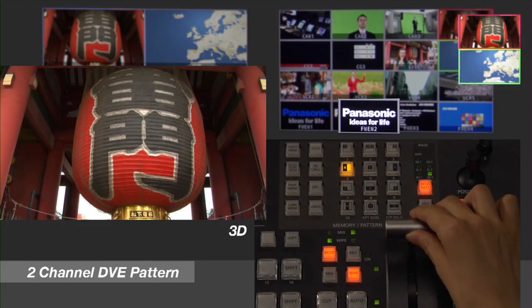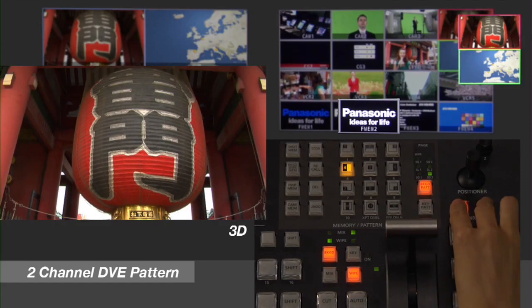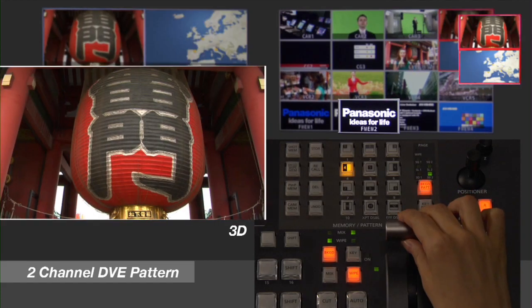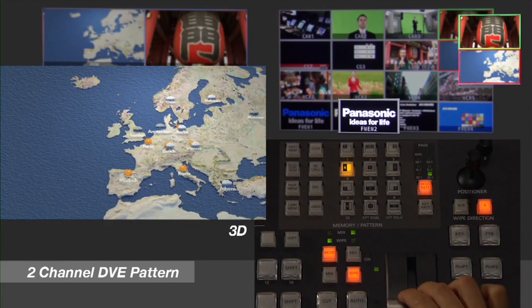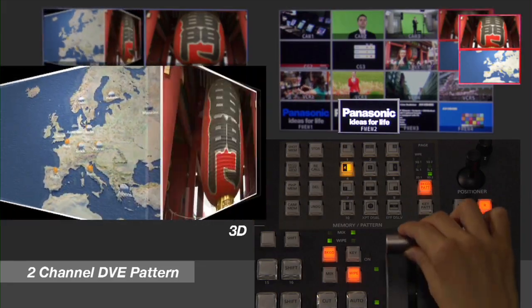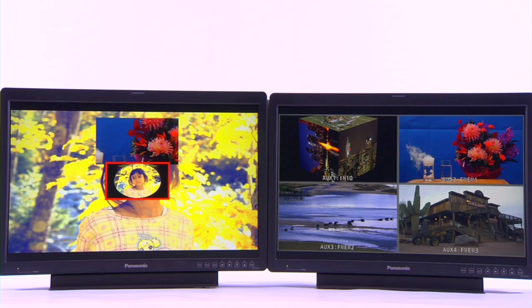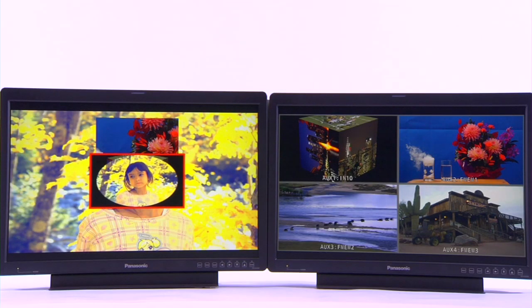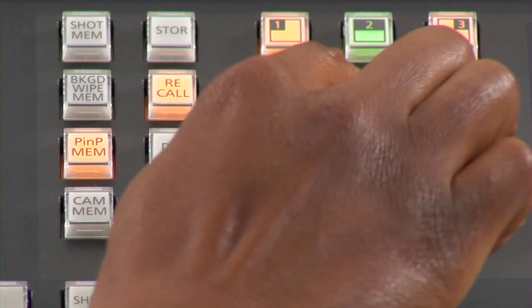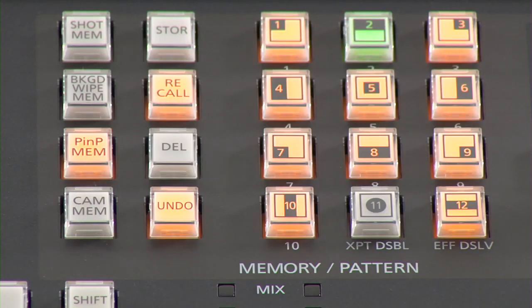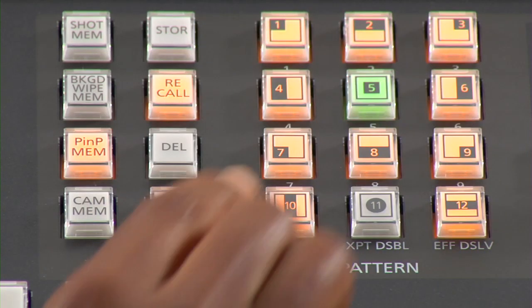The HS450 switcher also has a wide range of high-quality 2D and 3D digital video effects with two channels of 3D DVE and ten non-volatile shot memories for easily repeatable dynamic transitions.